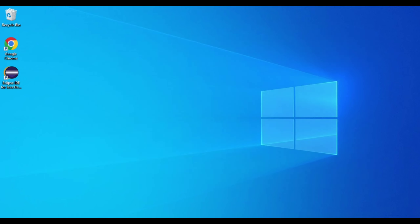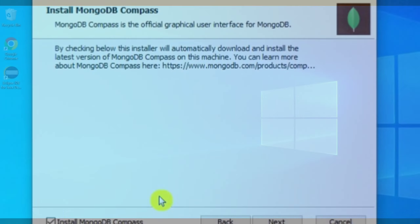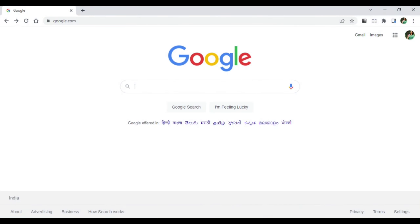While installing MongoDB, there is an option to install Compass, but that option does not actually install Compass — we have to install it separately. Let me show you how to do that.